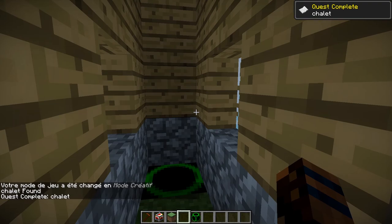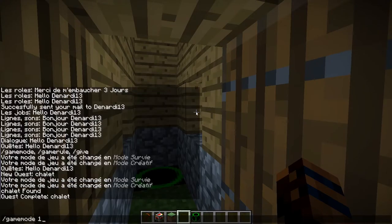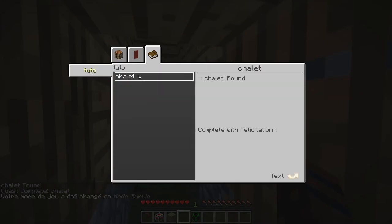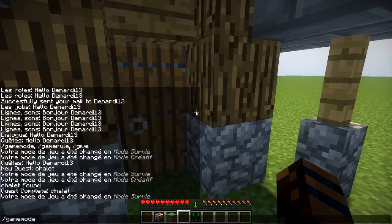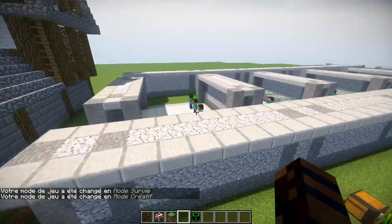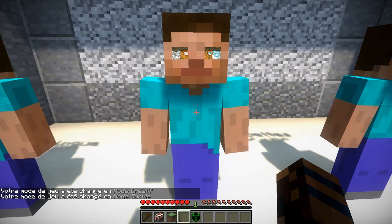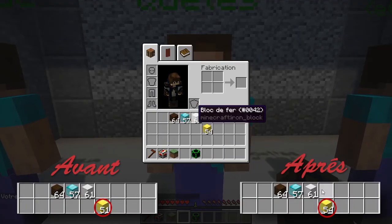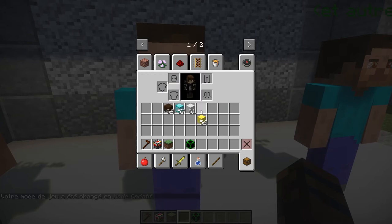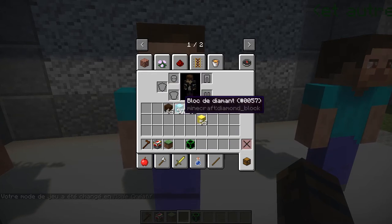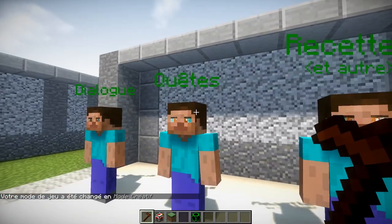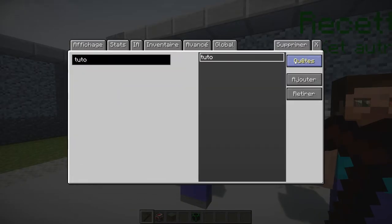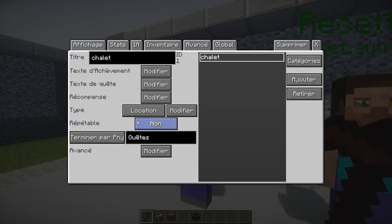Je vais au chalet et j'ai 'quest completed' — ma quête est marquée comme complétée. Je retourne voir mon NPC pour récupérer le loot. Il me dit 'félicitations' et j'ai bien eu un des éléments aléatoirement. C'est à peu près tout pour les quêtes. Une fois qu'on a compris le principe, on peut aller très loin, surtout en faisant les liens avec les dialogues — vraiment, une conversation peut amener sur une quête en particulier.